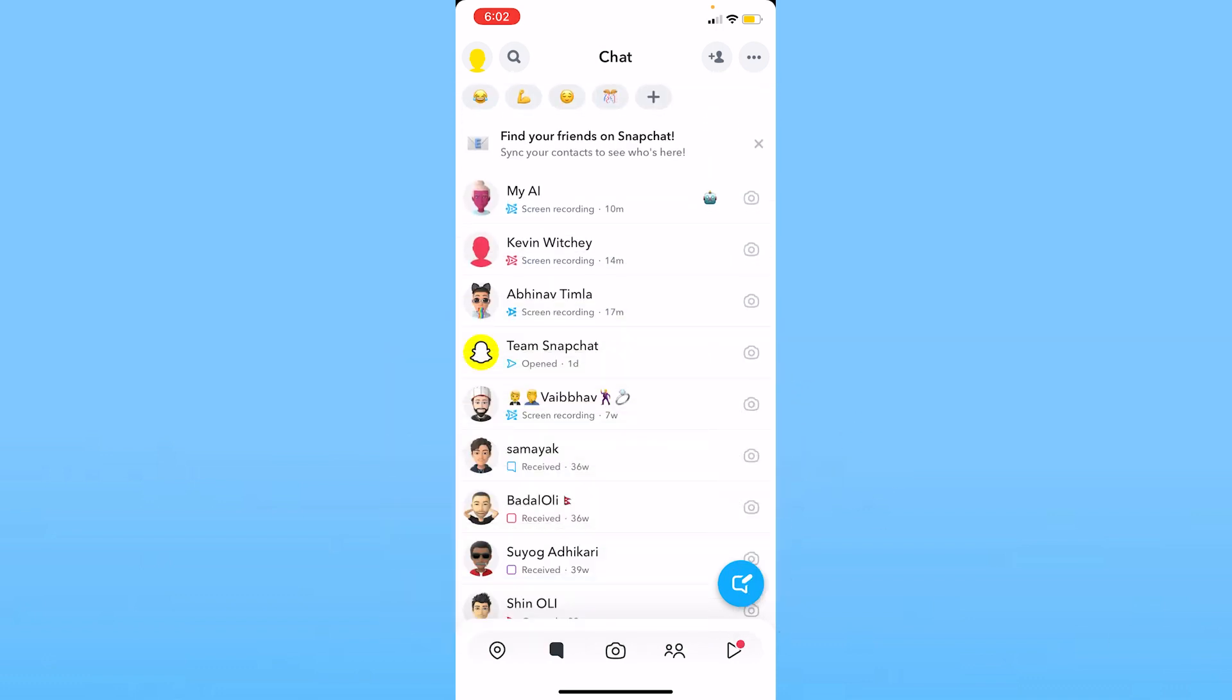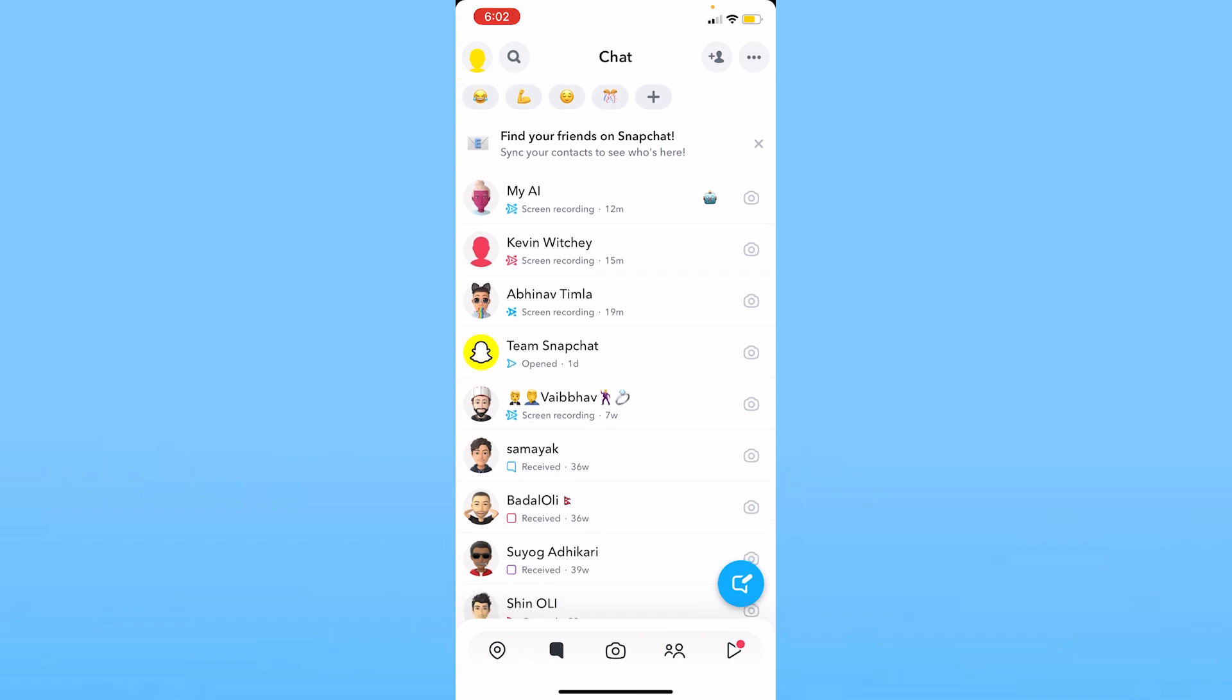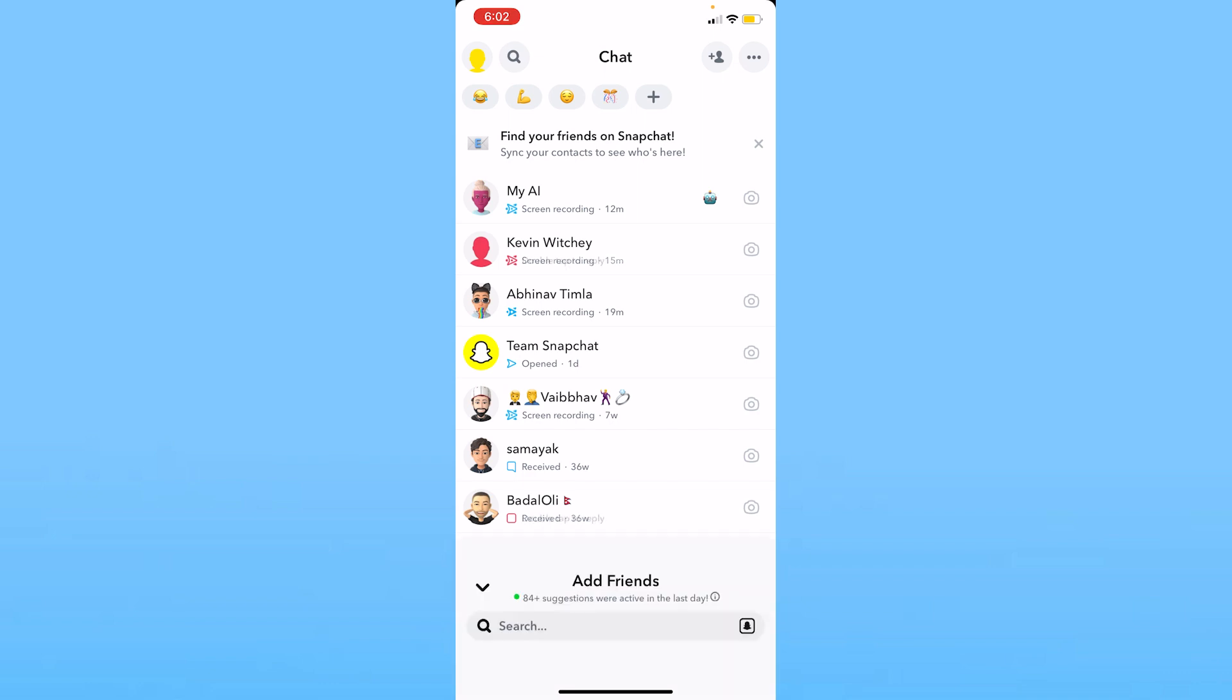First step after you open Snapchat, make sure you come on the chat section which is at the bottom right beside the camera icon. Now once you're in the chat section, at the top right corner you can see a person with a plus icon right beside him. That's the section you want to go if you want to add somebody on Snapchat, so click on it.